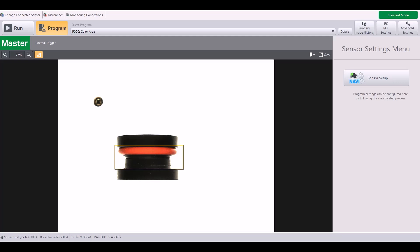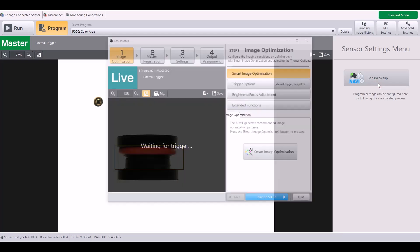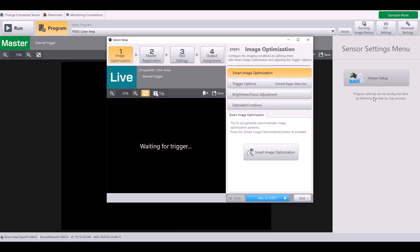We're going to start by going into the sensor setup. Next, we'll jump to step four for the output assignment.